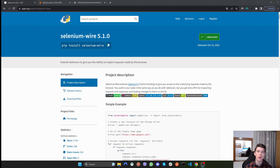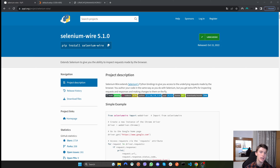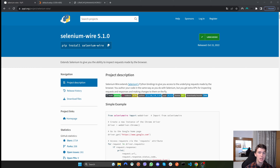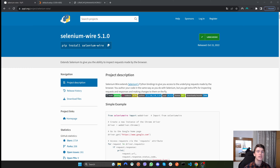Hello everyone, my name is Michael and welcome back to another episode in the Selenium tutorial series. In this episode I'm going to explain all about proxies — why we use them, how we use them — and this is a very important topic for web scraping, so stick with me and I'll explain it step by step. With that said, let's get straight into the video.